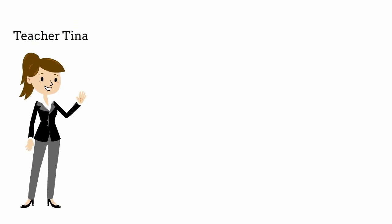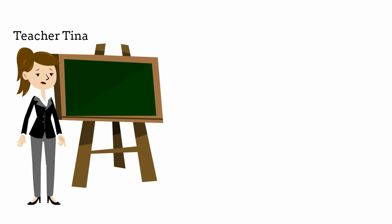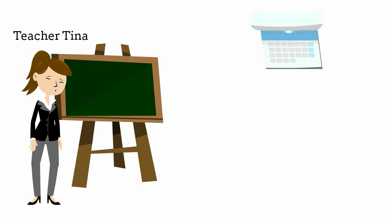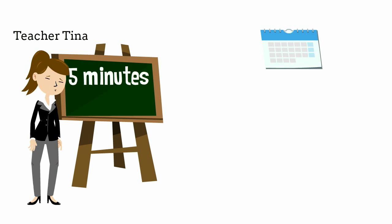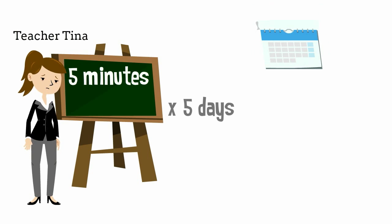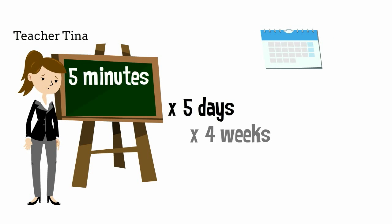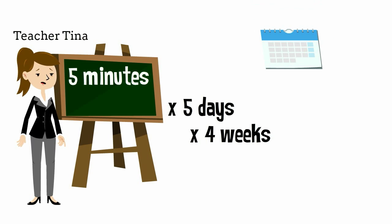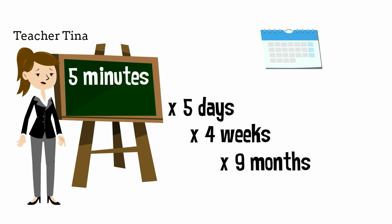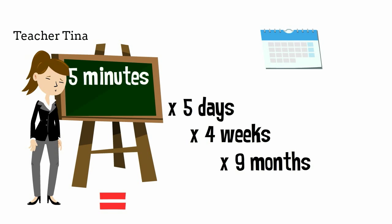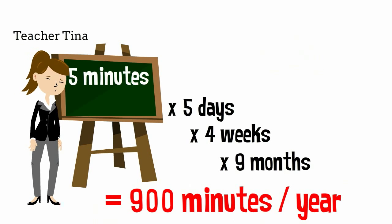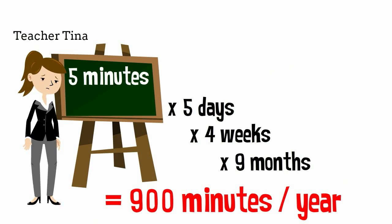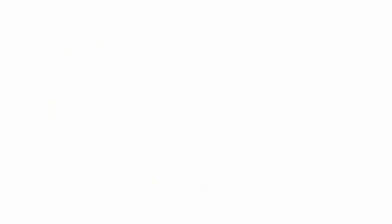This is Teacher Tina. She can't start her class on time. Every day, her class loses 5 minutes times 5 days times 4 weeks times 9 months. That's 900 minutes a year waiting for students to get to class.